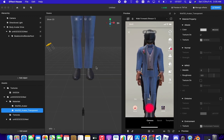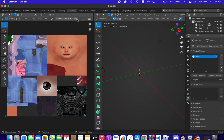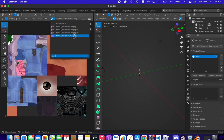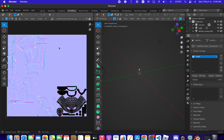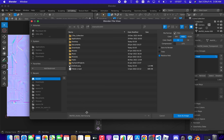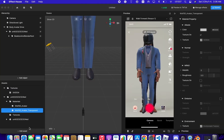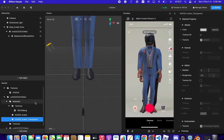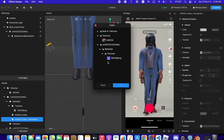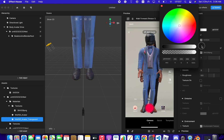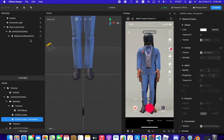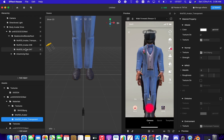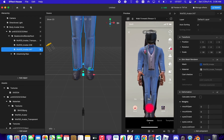For the normal texture, go back to Blender, select Normal from the shader options, and save that as an image as well. Import it into Effect House — check that the size is fine — then go to the Normal slot and apply that texture.